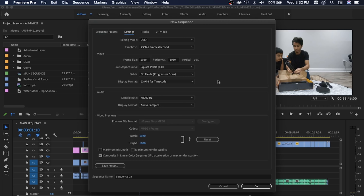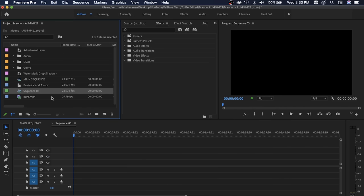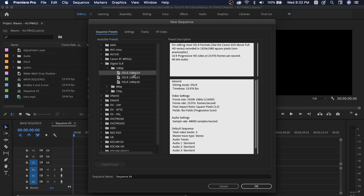You can open the sequence in the settings. This is 4K. This is the resolution, the tick, and the frame rate. Click OK and it is created. Now you can edit in this sequence. If you want 1080, create a sequence at 1920 by 1080, click OK, and you can edit your files in this sequence.